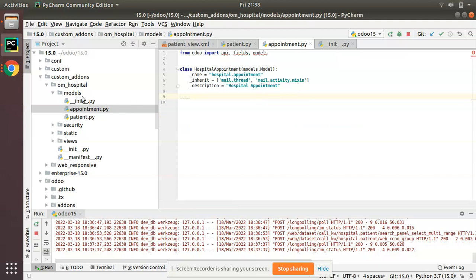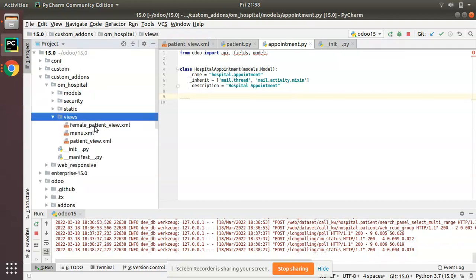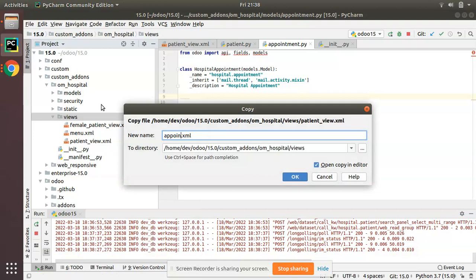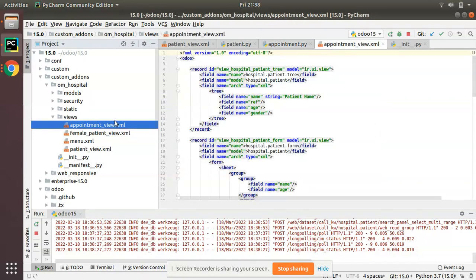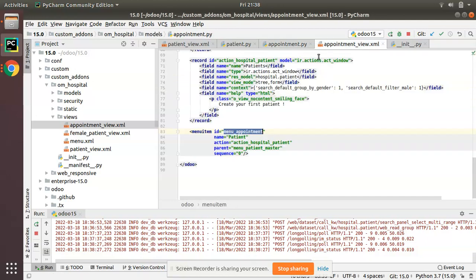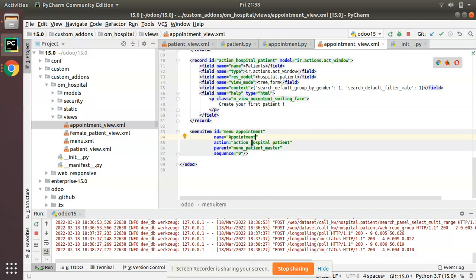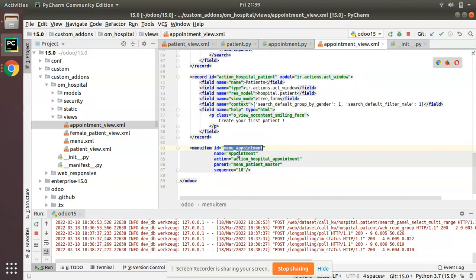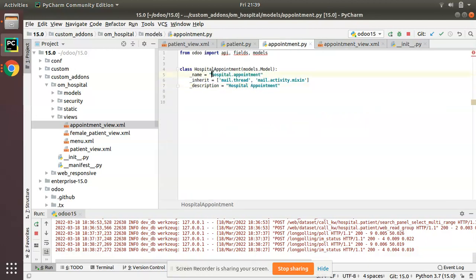Next, I'll create the view. I'll copy the `patient.view.xml`, paste it, and rename it to `appointment.view.xml`. Coming back, I need to change the menu name from 'menu patient' to 'menu appointment'. I'll update the string to 'appointment', set the action to `hospital.appointment`, and set the sequence to 10.